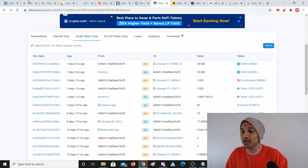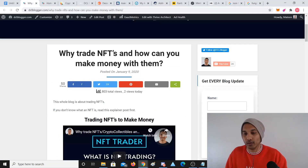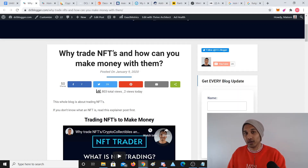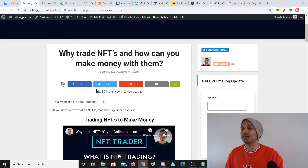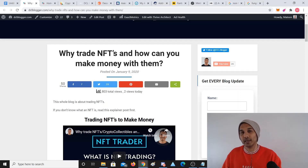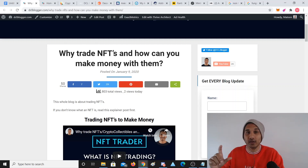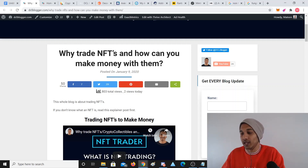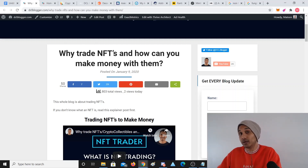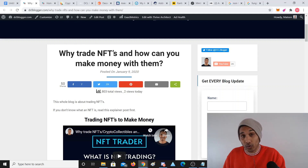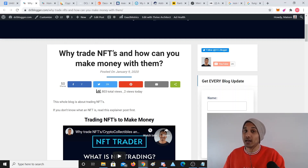So non-fungible token is an asset where each asset is different, and so each asset has a different value. One NFT could be a land, one NFT could be a CryptoKitty, one NFT could be a really rare CryptoKitty, one could be a really common CryptoKitty. So an NFT is a token that lives on the blockchain, represented by a blockchain, kind of like a receipt. An NFT is a receipt to this digital asset.